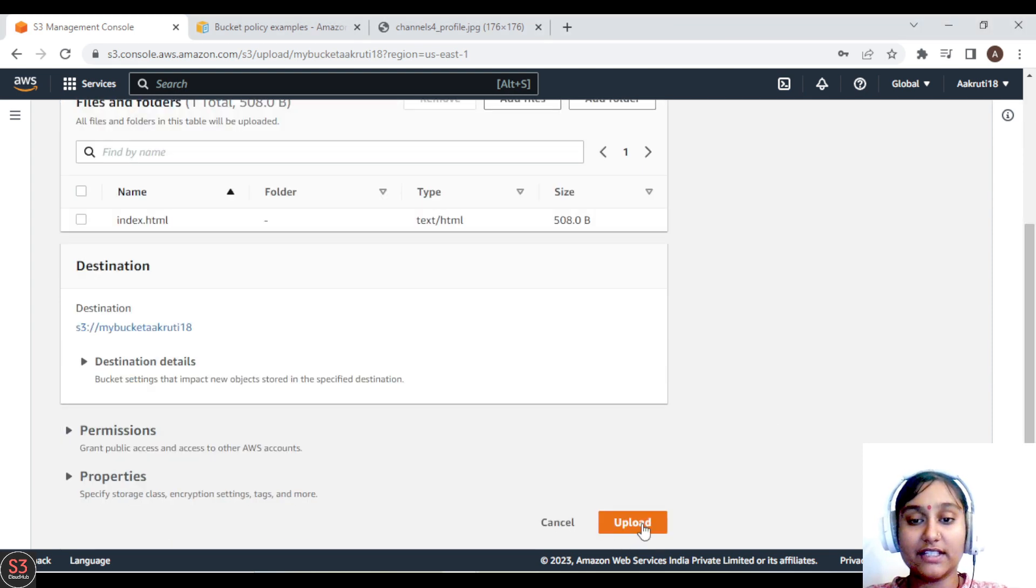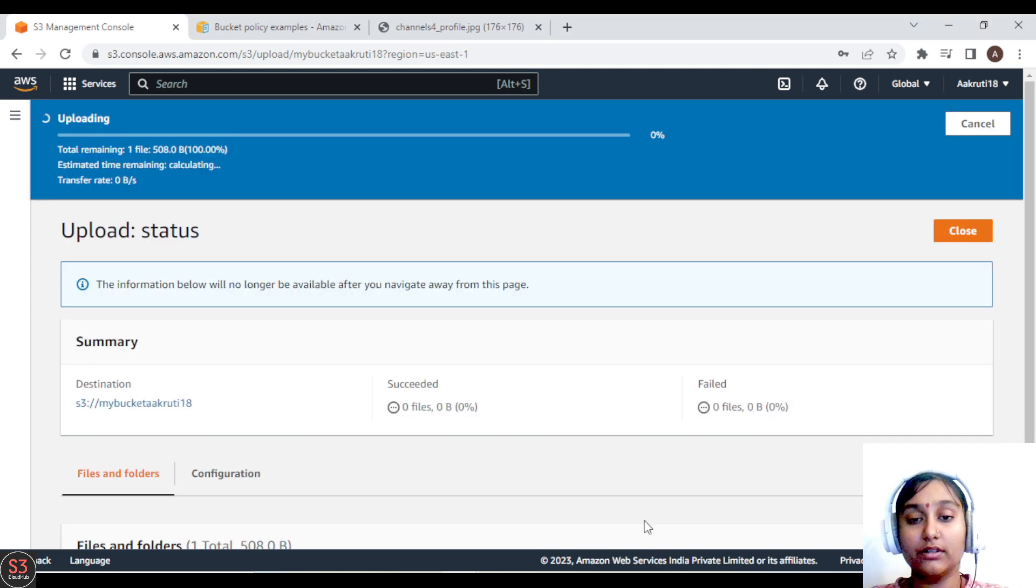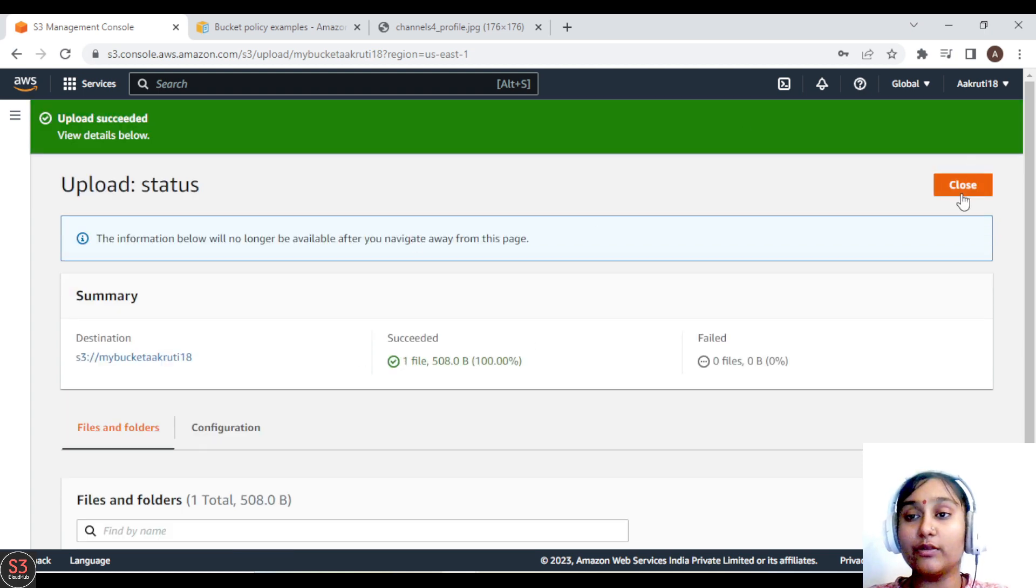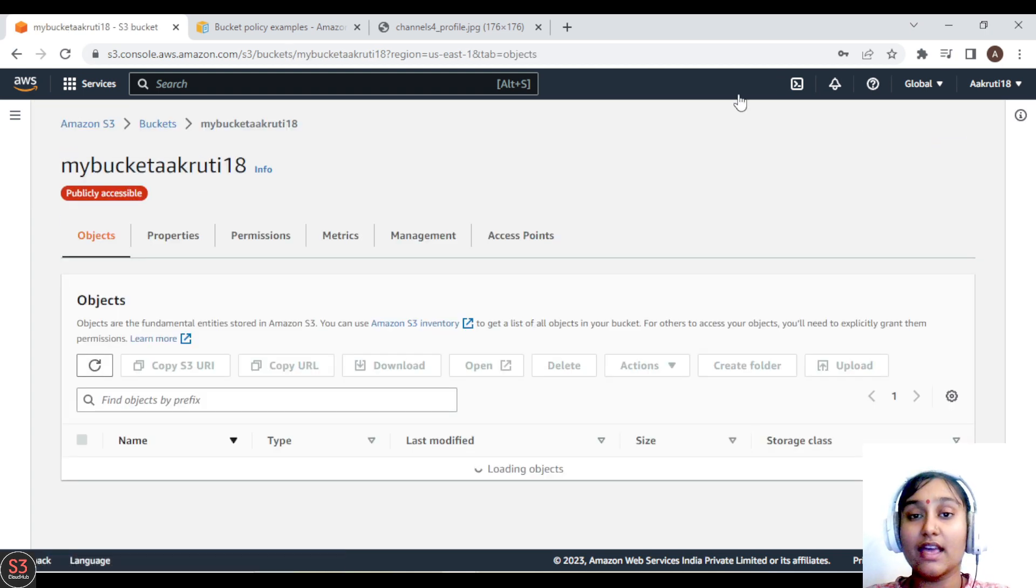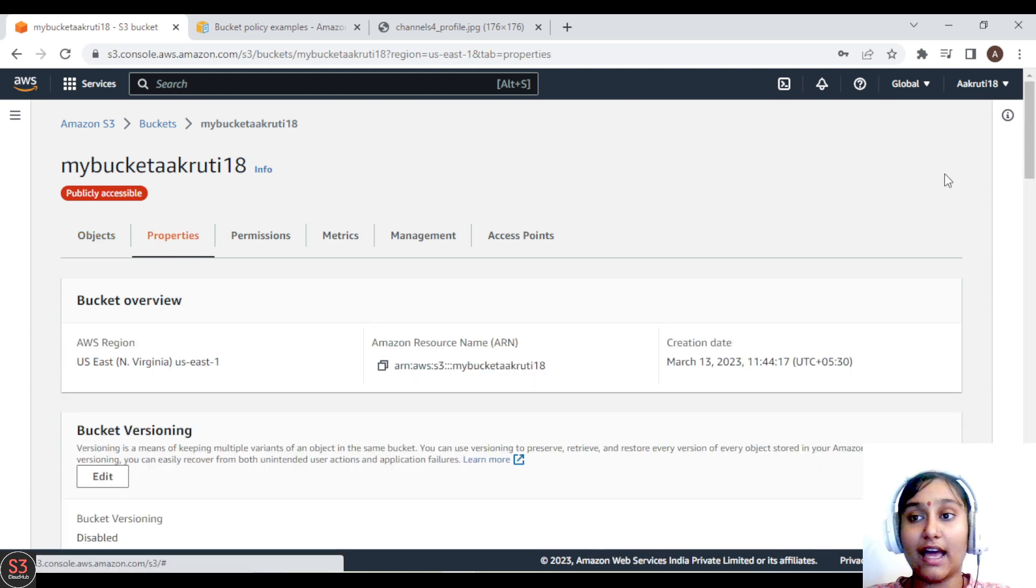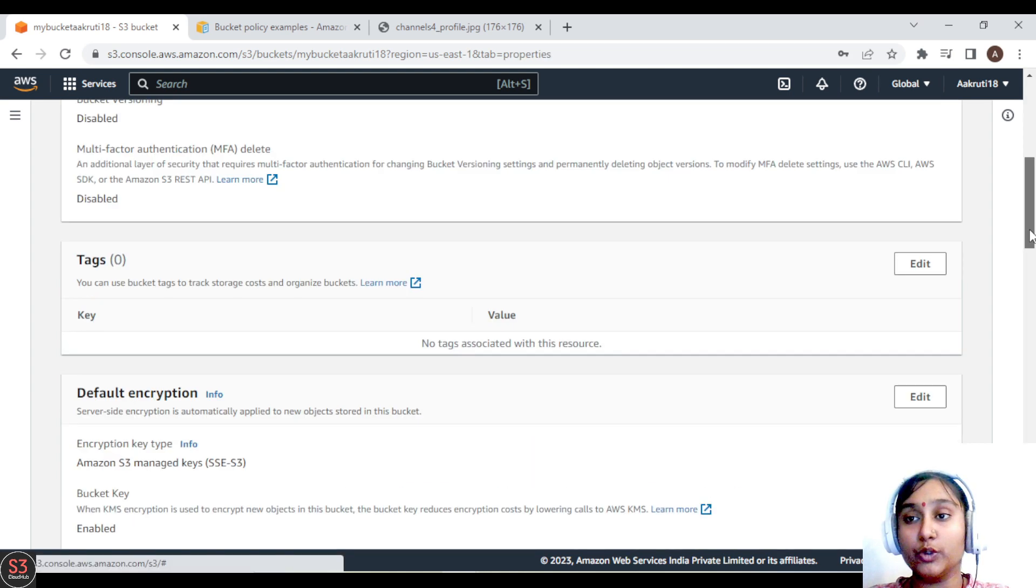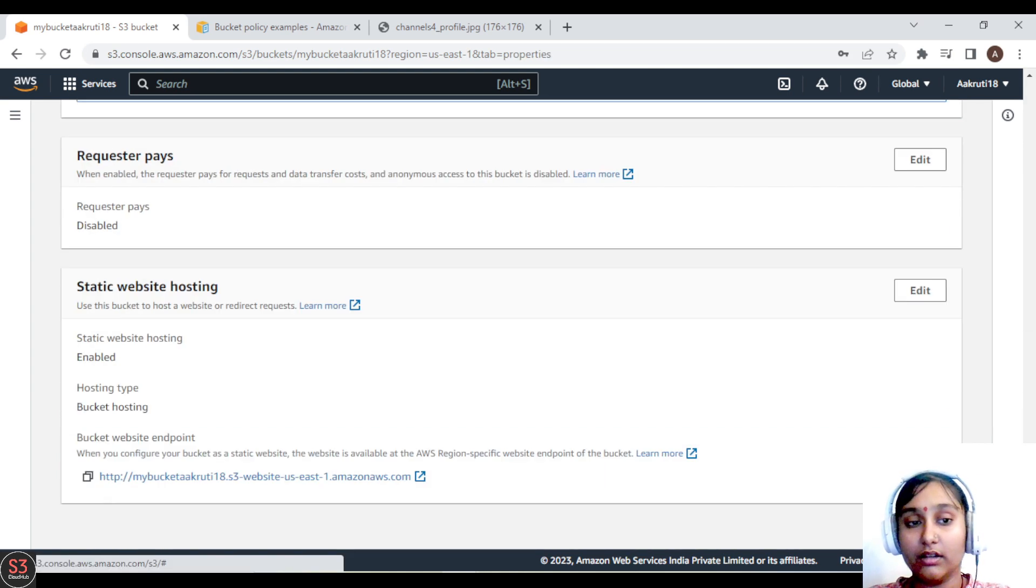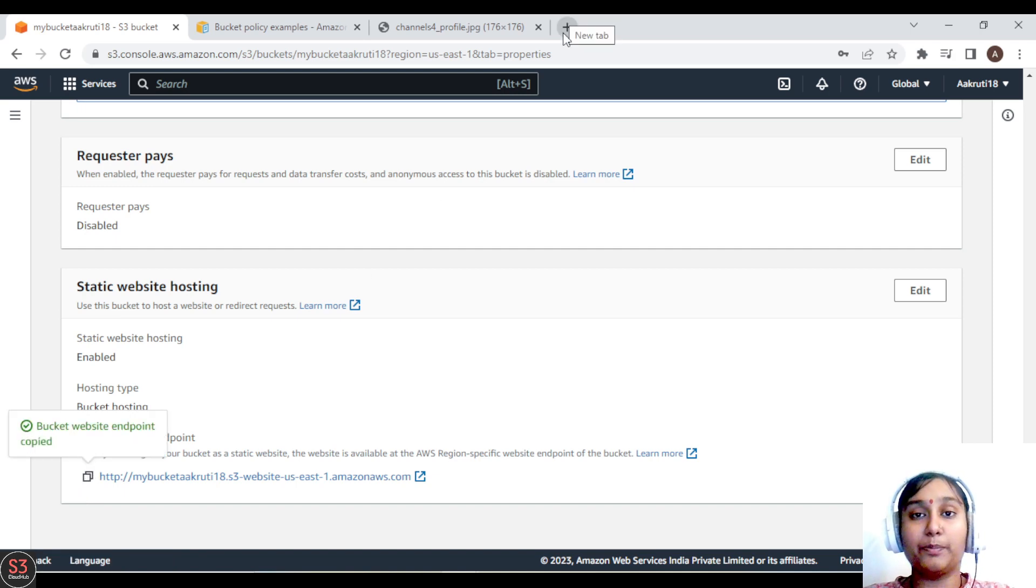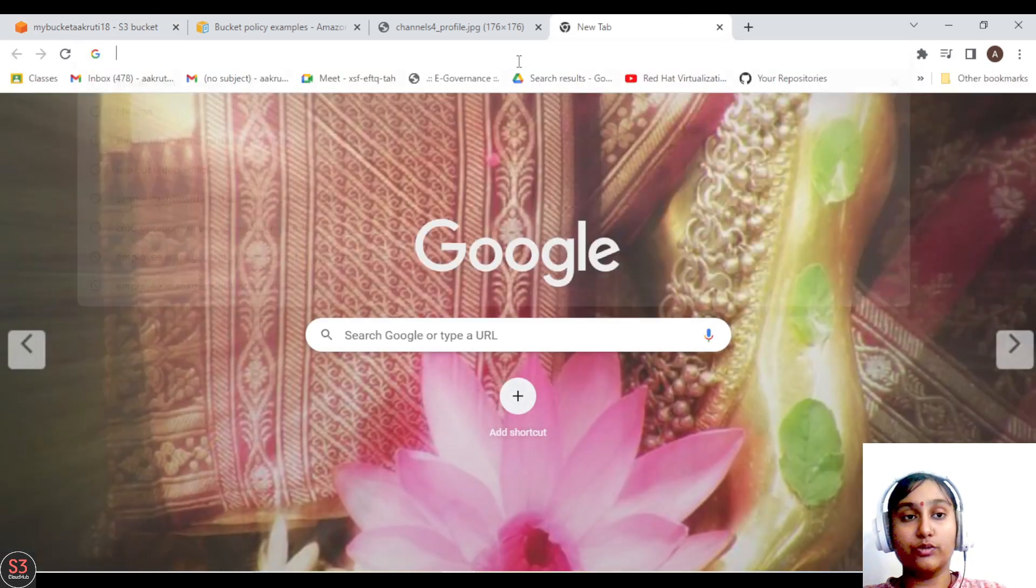Okay, so let's upload it. Let's wait. Okay, so our file is uploaded now. Let's close this and go to the properties part again and copy the URL. This is the URL. We'll copy it and paste it on our browser.